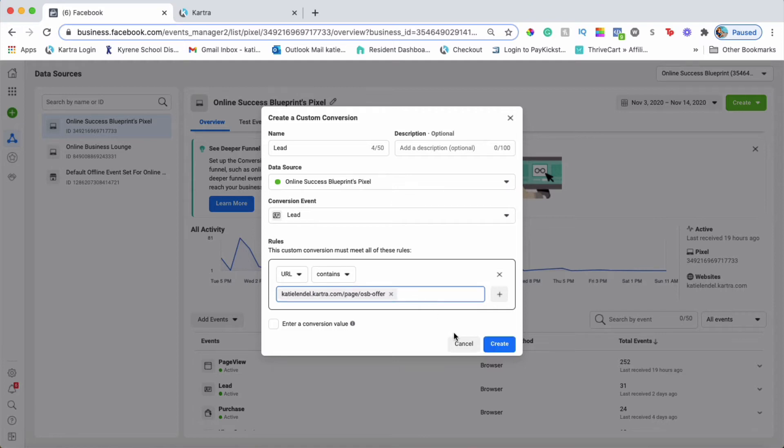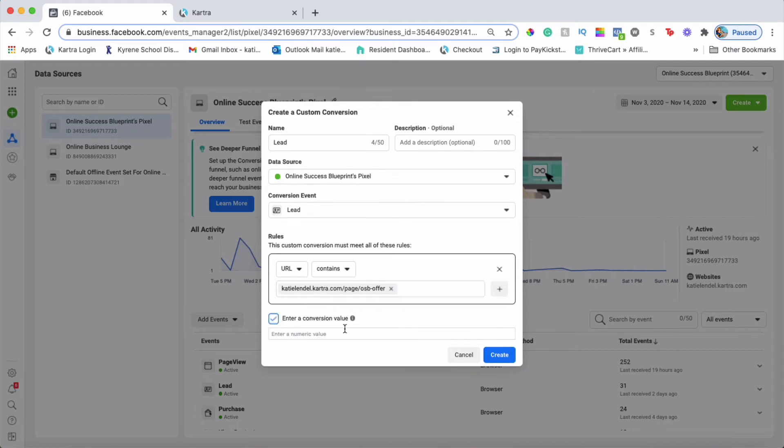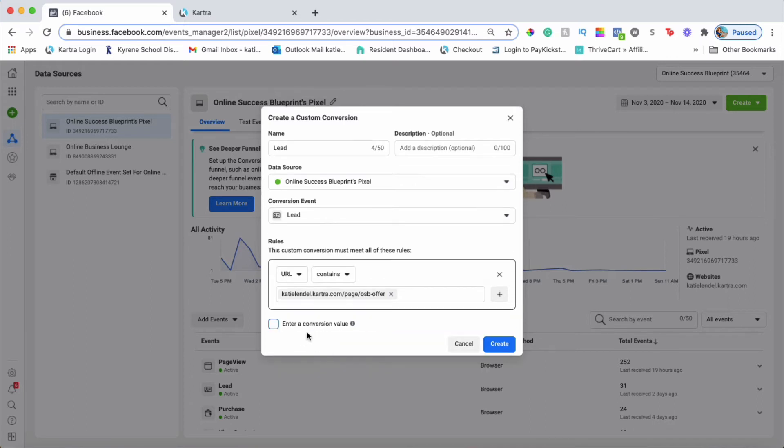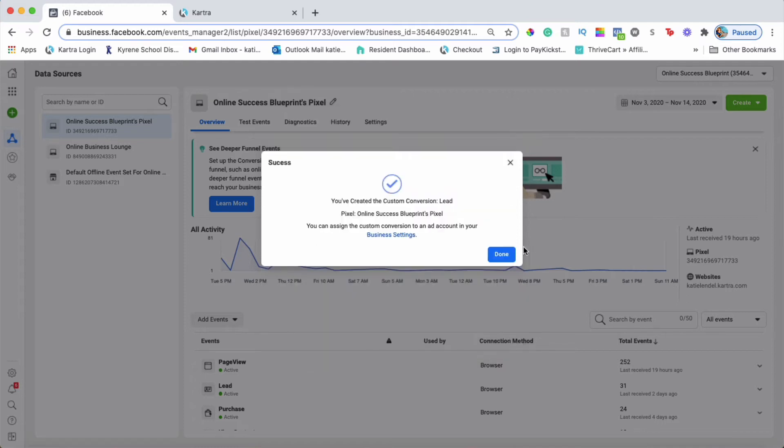If this is a purchase conversion, I can also enter a conversion value depending on how much you're selling that product for. Since this is just a lead conversion, I'll go ahead and click Create.